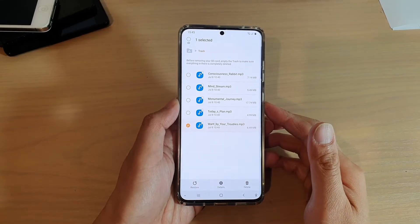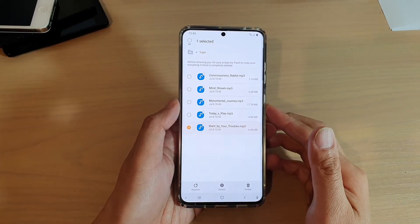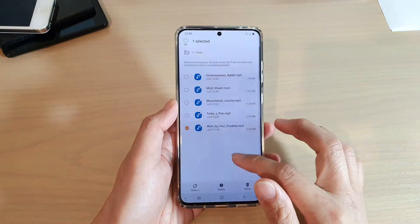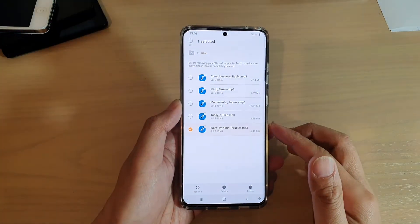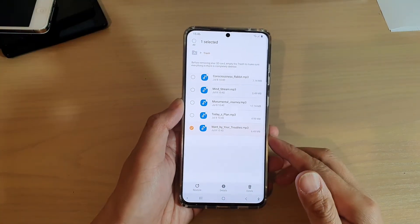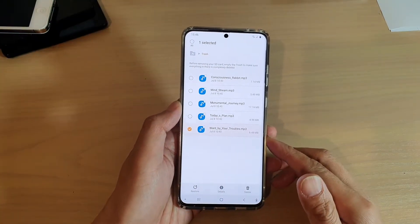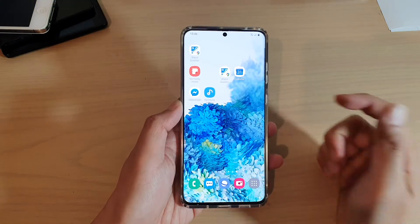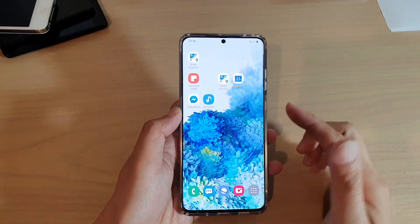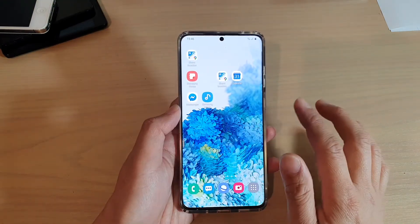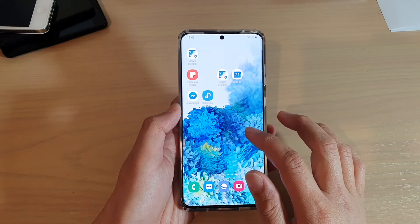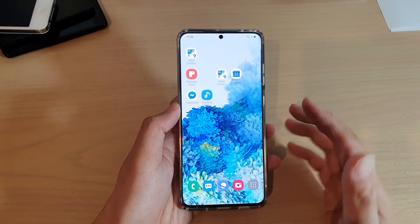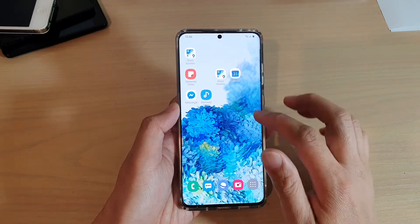Hi, in this video we're going to take a look at how you can restore or recover files that you have accidentally deleted on your Samsung Galaxy S20 series. So if for some reason you have accidentally deleted the files and you can't find them on your device anymore, here's where you can try to find and recover those files.